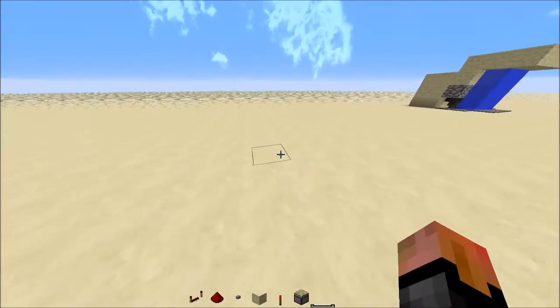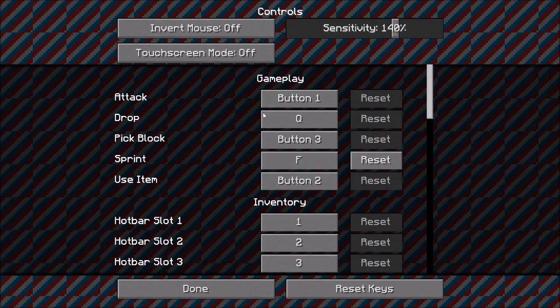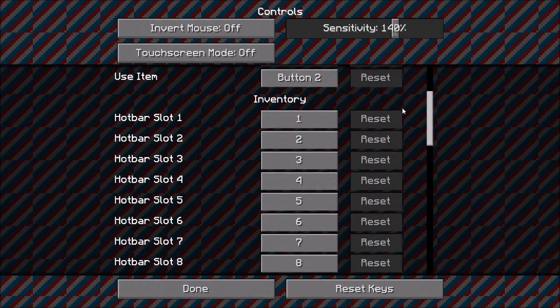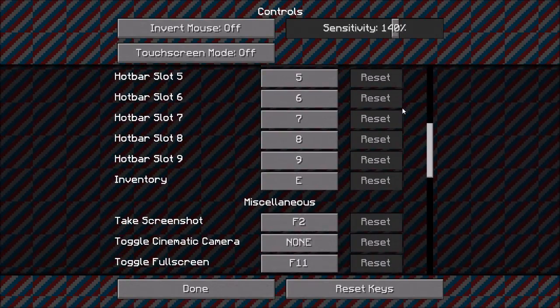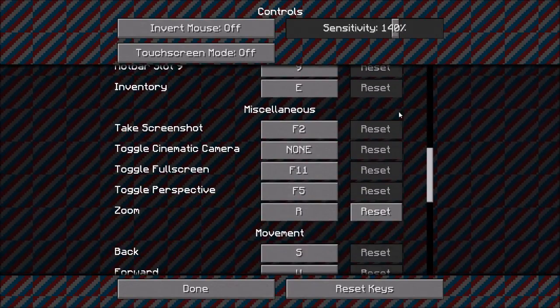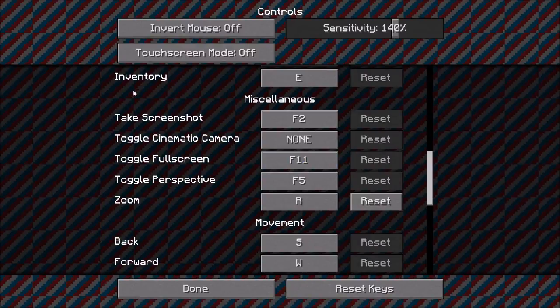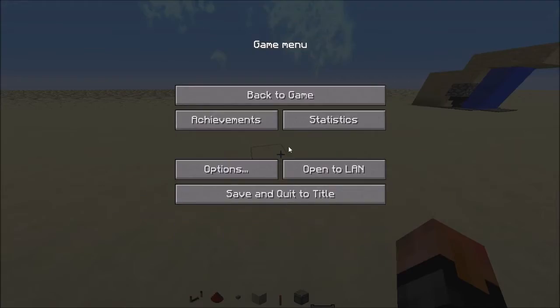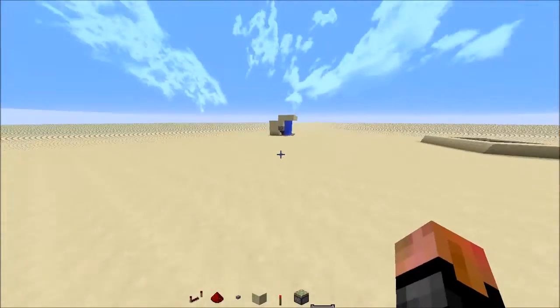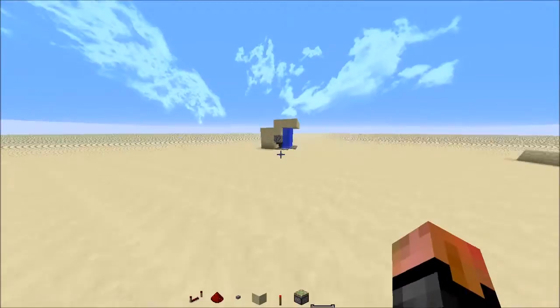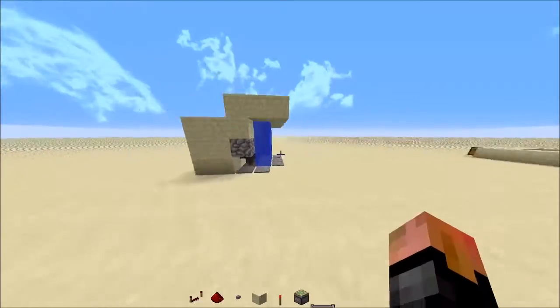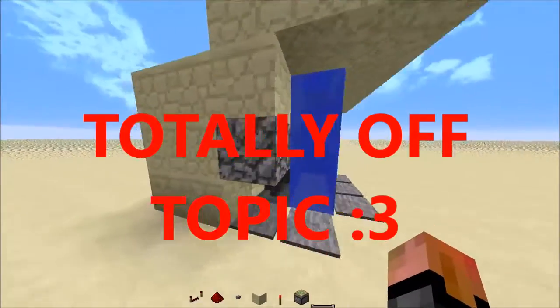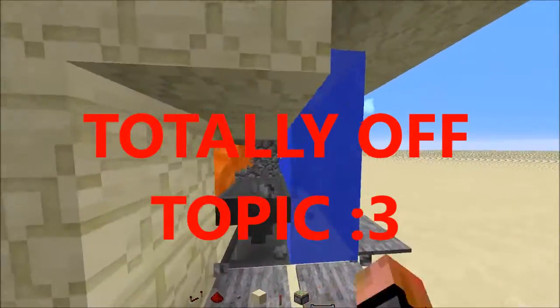So what you do is options, controls. You scroll down until you find zoom, which should be under toggle perspective. I set it on R, but the original is control. I just set it to R because it's easier for me to do that. And you can probably see that I changed my mouse cursor.